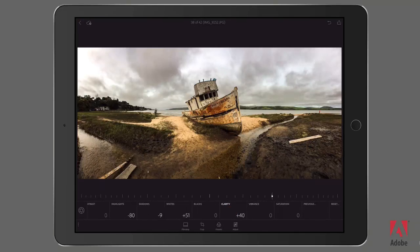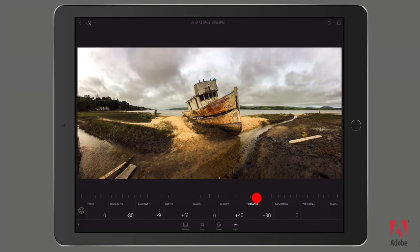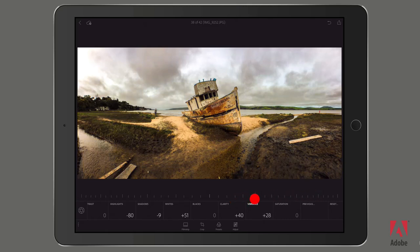Moving over here to the right, I typically add a little bit of vibrance to my images. Vibrance is going to bring up the levels of the color in your image, but only in those colors that are not over-saturated. In this case, it's bringing up the overall saturation, but there's a point when it's too far and a point when it's just right. And of course, this is subjective, so you should choose the point at which you like it.